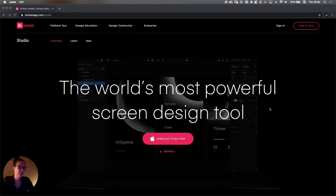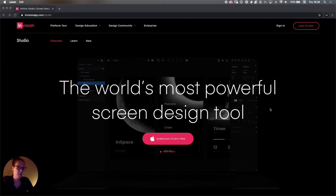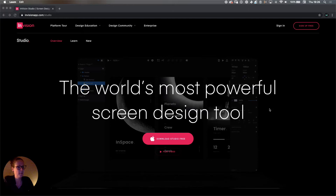Invision Studio is quite a new tool — it was released in the beginning of 2018. You can compare it very much to a tool like Sketch and Figma, though I think in terms of features it's not quite there yet. But one of the cool things it does is you can create micro-interactions with Invision Studio, so that's what we're going to do today.